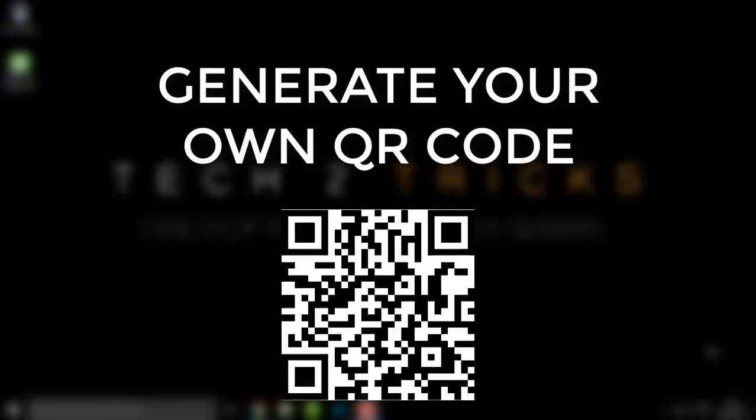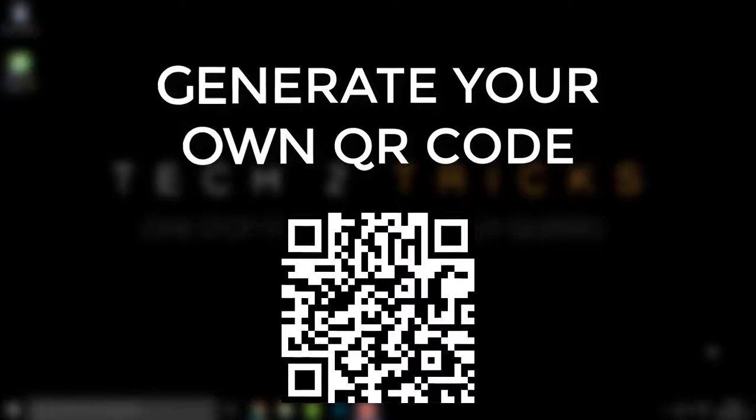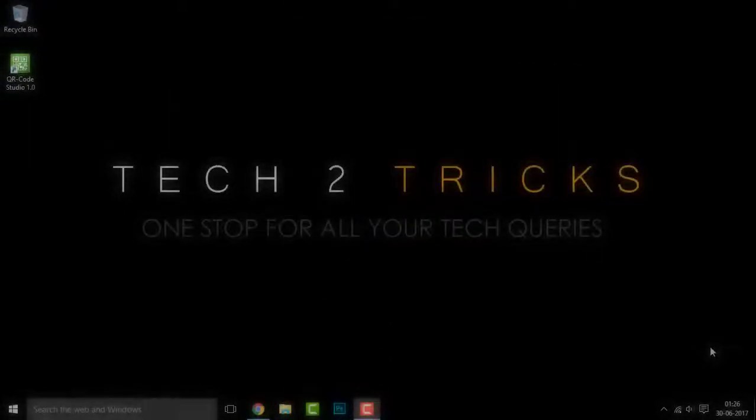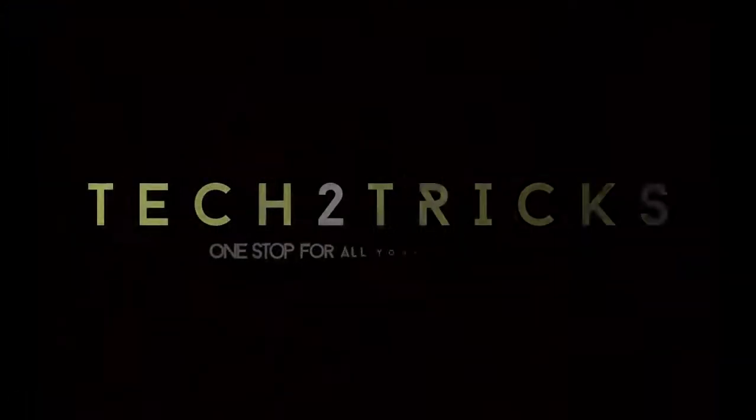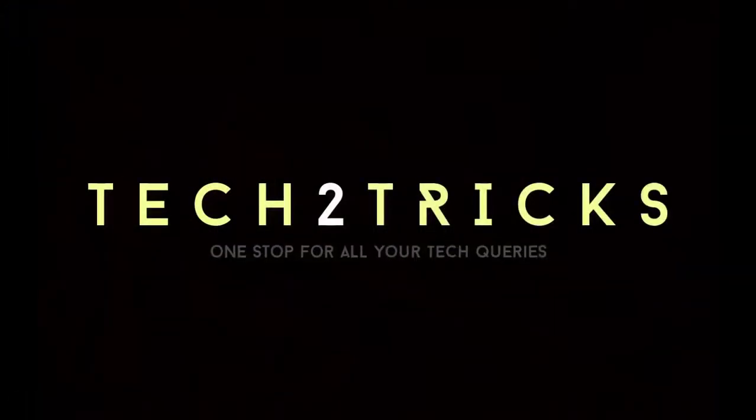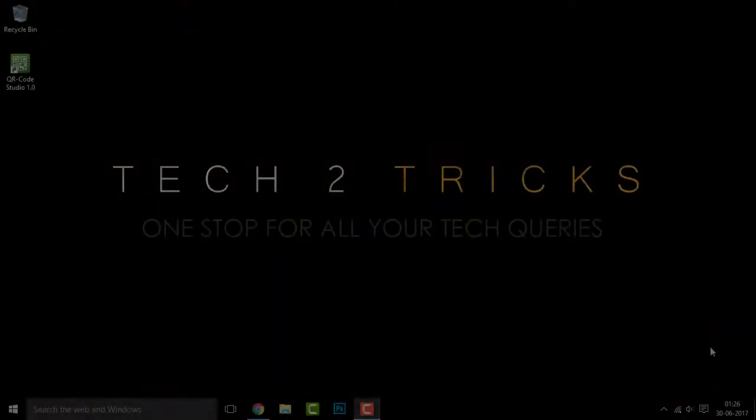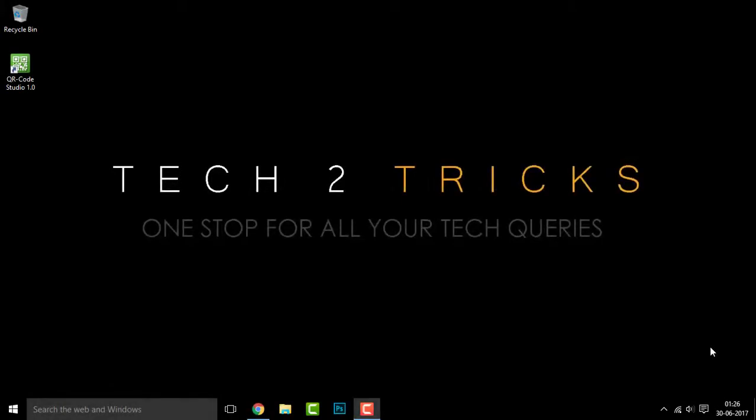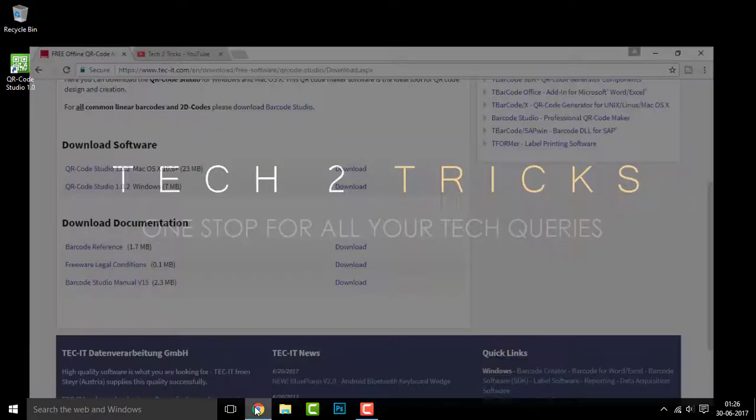That being said, let's get started. So guys, getting started first go to the link in the description and click on that. And once you click in there, you will be redirected to this page.